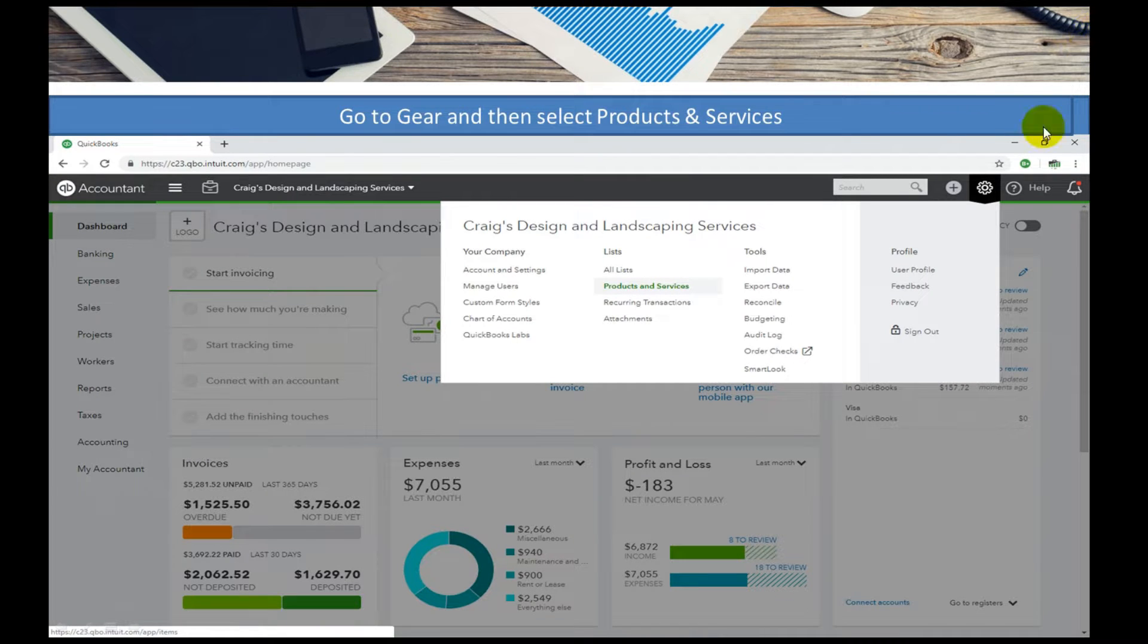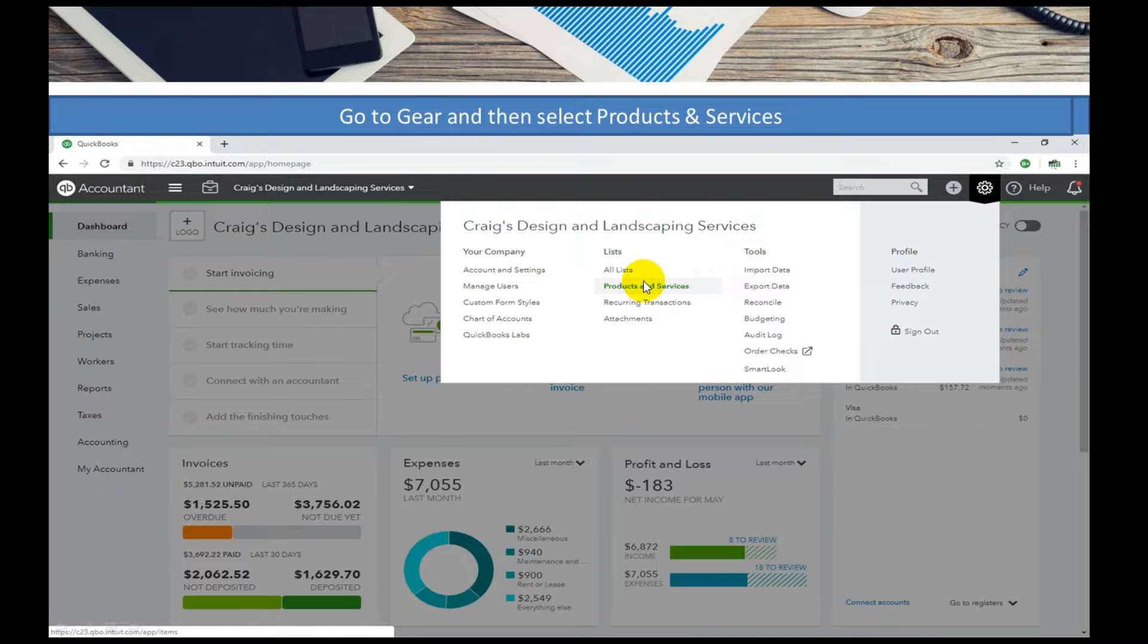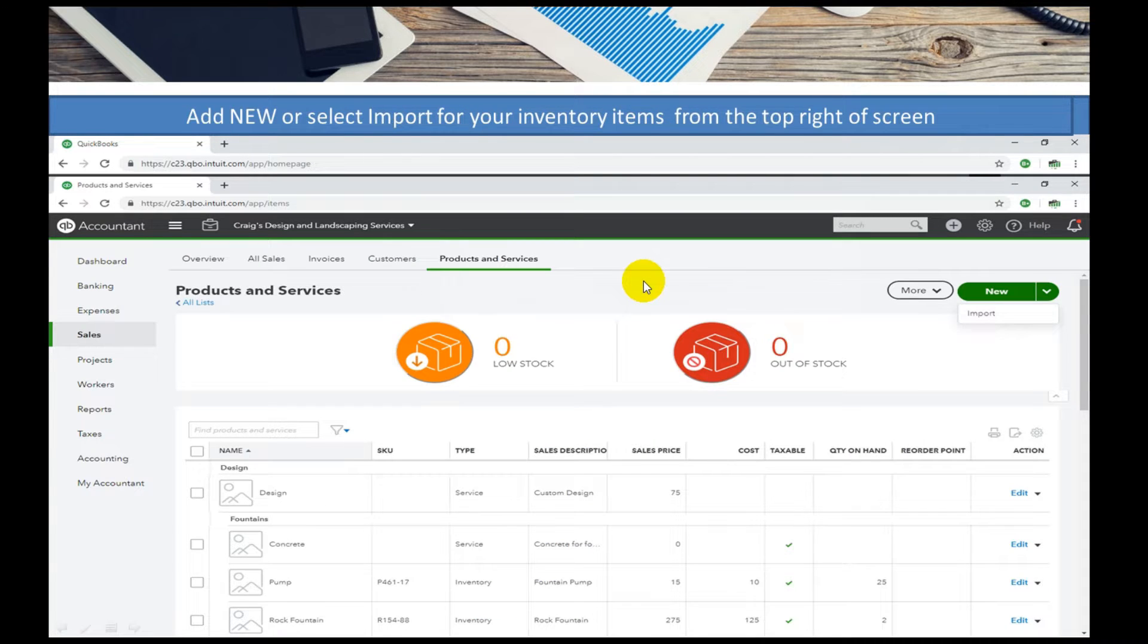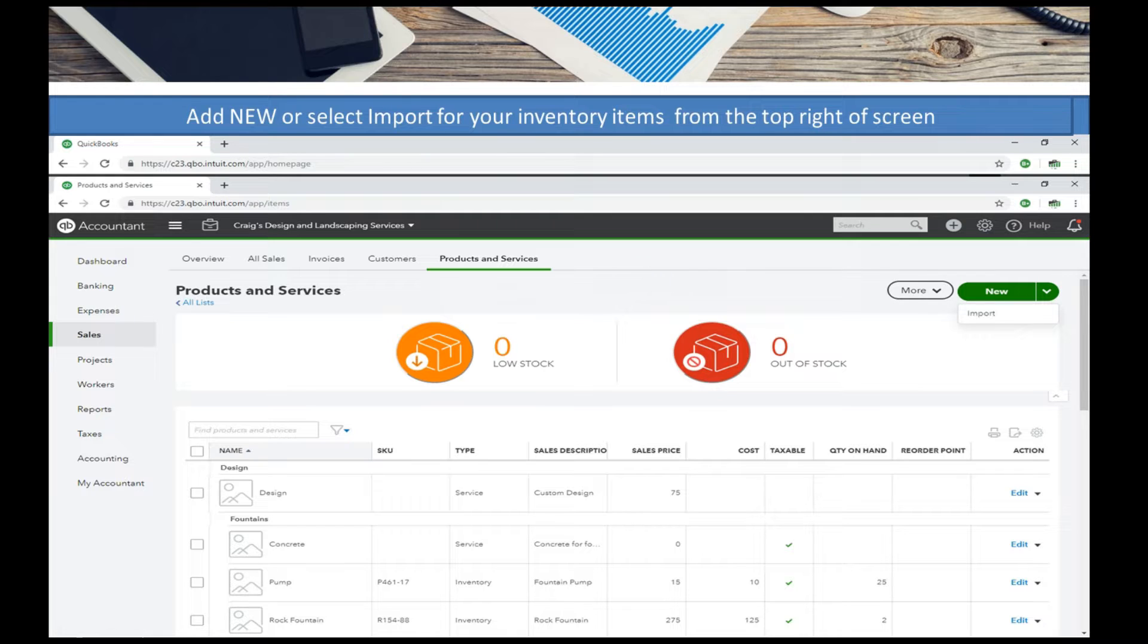Okay, so we're going to go over to the gear and products and services. Products and services are the items that you sell and purchase, in this case on a purchase order.